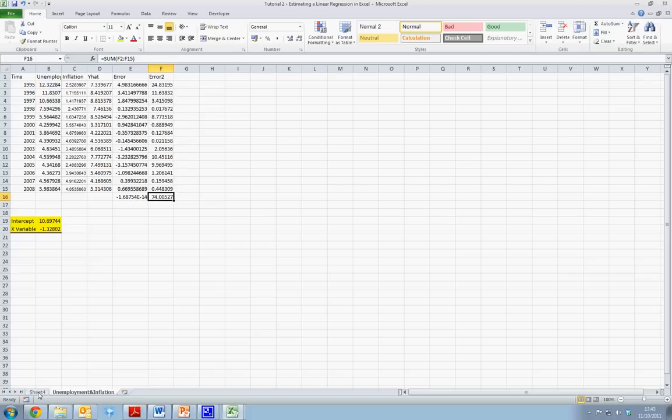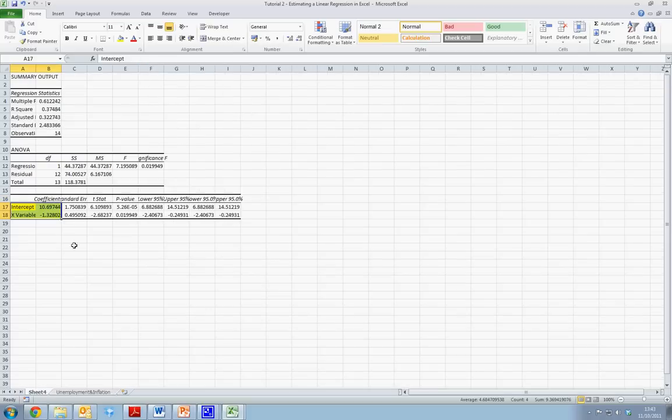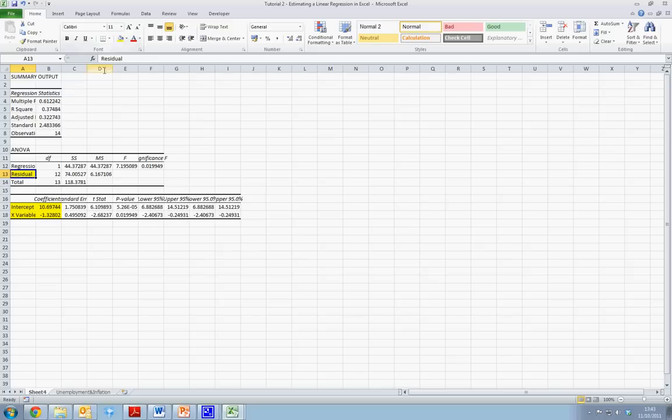If we look back at our regression results, we can see that this value is equal to the residual sum of the squared value of 74.005.